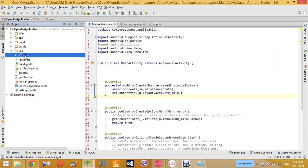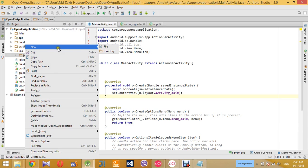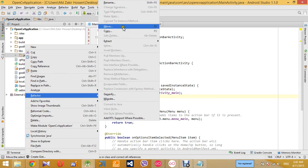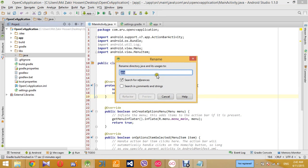So now I will rename the folder to OpenCV so that I can recognize the library. OpenCV, okay.